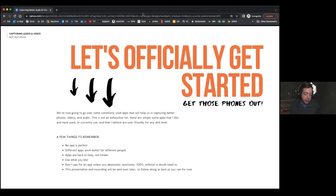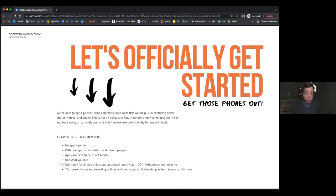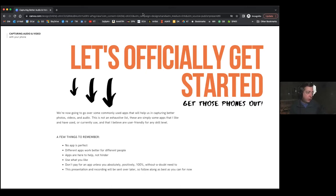Another thing I can't stress enough: please don't pay for apps. There are really incredible free apps out there that we're going to go over tonight. None of the apps we're going to use tonight cost you a dime. There are freemium versions you can pay for, and some have ads or watermarks, but they're all free. One of the things I've learned is that when you pay for apps, in six months when they update or you get a new phone it might not be compatible and you've wasted 10 or 20 dollars on that.